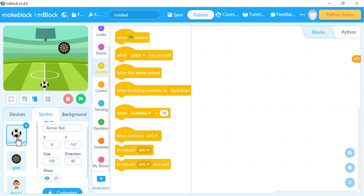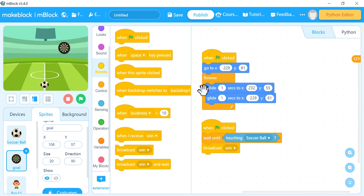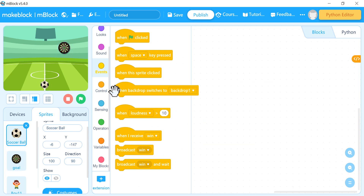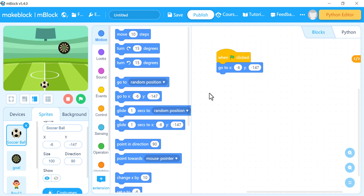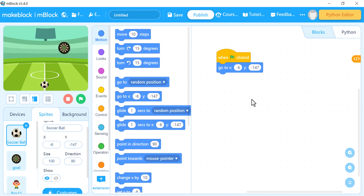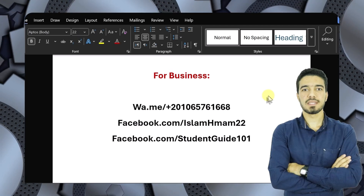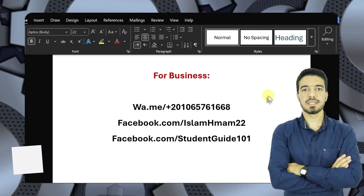First, for the ball: when the green flag is clicked, this is the event — go to x and y. It will take by default the current x and y position. This is what I want; it's a good position.